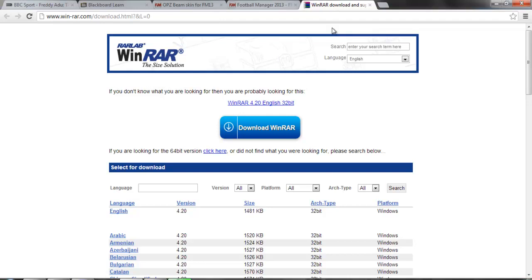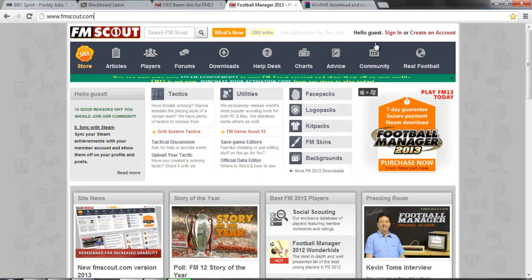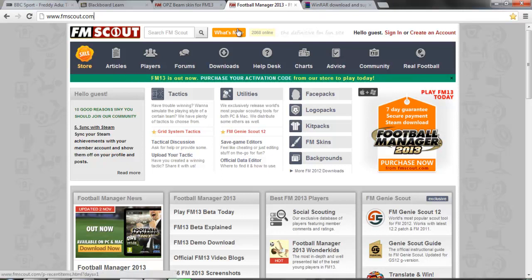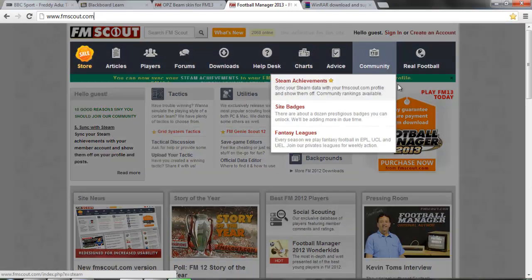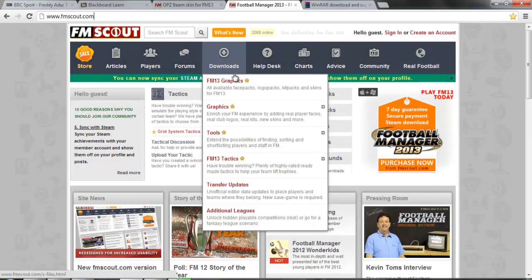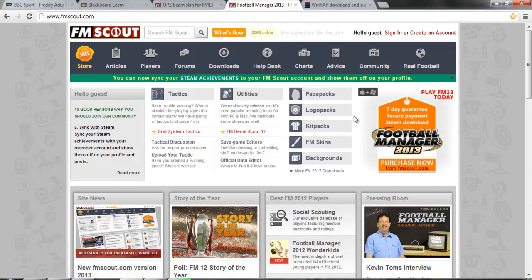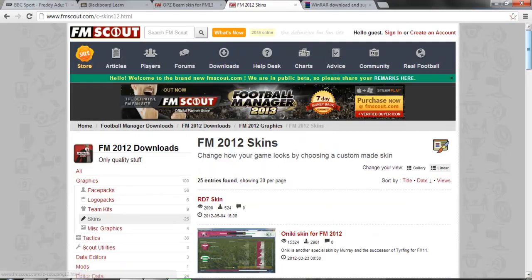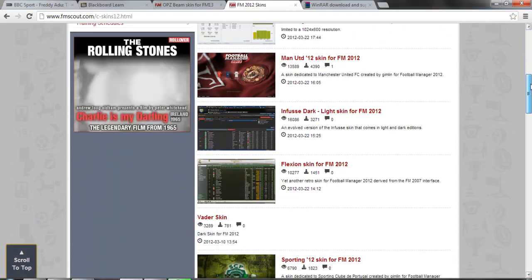Then you can go to sites like fmscout.com or FMBase — there's a huge number of different ones. This is probably the most famous Football Manager fan-run site, very professional, and here on the home page they've got various things. You need to click on FM Skins and then there are lots of different choices to download.